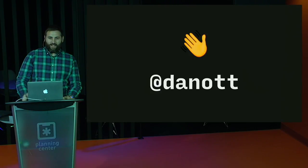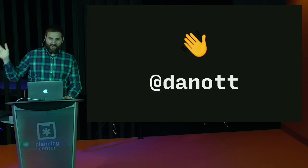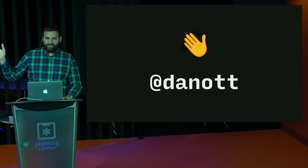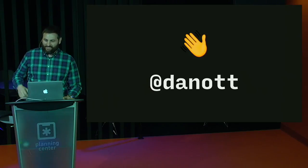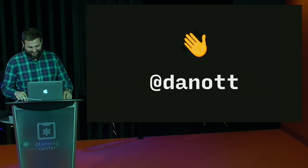Anybody else? Cool. Well, I'm at Dan Ott on most things, and just thanks for having me. I'm really glad to be here. Give Dan a hand.